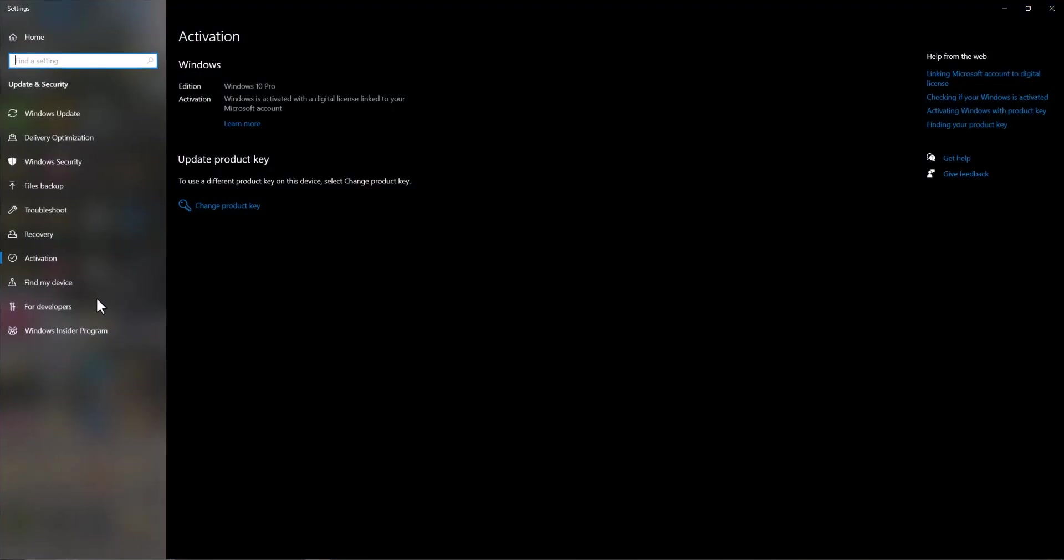So this is basically the activation page of your Windows device and over here, yours will say because you're having an error, it's not activated, like an exclamation mark, something along the lines of that. And there'll be a section here that says troubleshoot. You can just troubleshoot it from here directly and let it fix your issue for you.